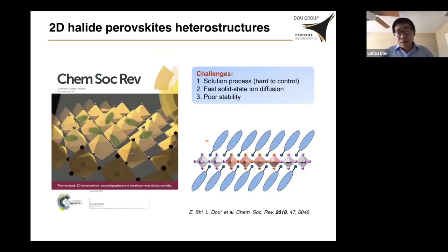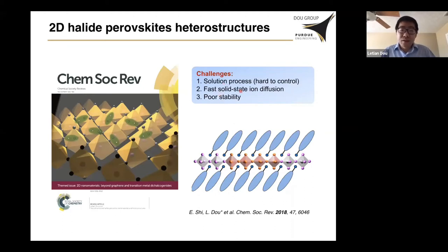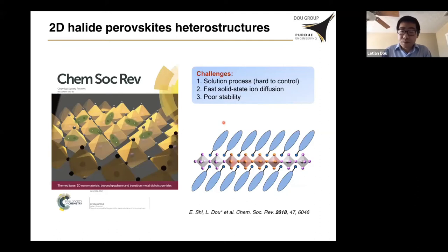About two years ago, we wrote a review article in Chemical Society Reviews focusing on 2D perovskite heterostructures, mostly with graphene and TMDCs — transition metal dichalcogenides — and we pointed out that it may be possible to grow epitaxial heterostructures between two halide perovskites by connecting them together, if we can address three important issues. Even in 2D perovskite, solid-state ion diffusion is still a big issue, and stability is a concern — you don't want to destroy the first layer when growing the second layer. So the overall material stability must be improved and the fabrication conditions need to be optimized.